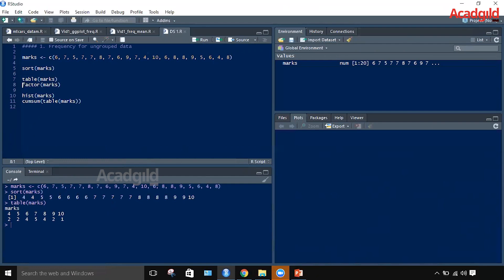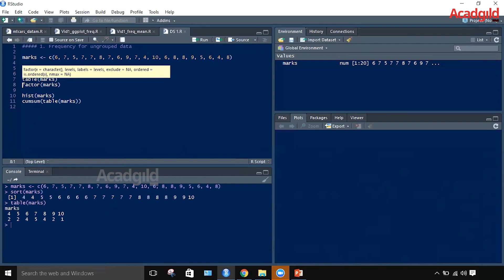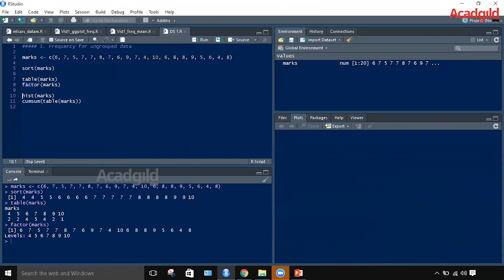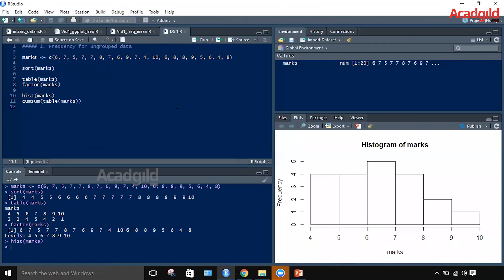Running the table statement shows each data value with its corresponding frequency. To understand what types of data values are present we use the factor function, which shows the levels — 4, 5, 6, 7, 8, 9, 10 — the types of data available in the data set with their own frequencies. For a more pictorial view of the frequency distribution we use the hist function to plot a histogram. On the right-hand side of the screen you can see the frequency distribution graph with the frequency for each data value.